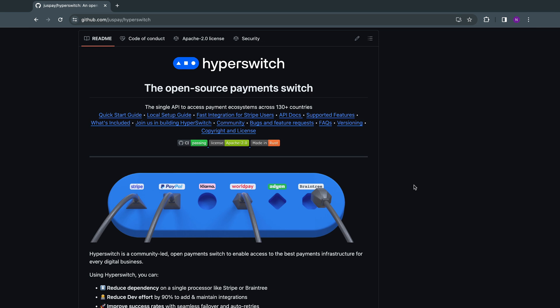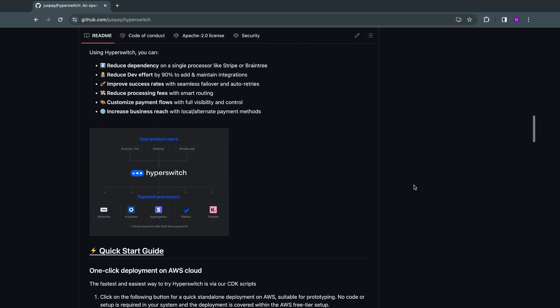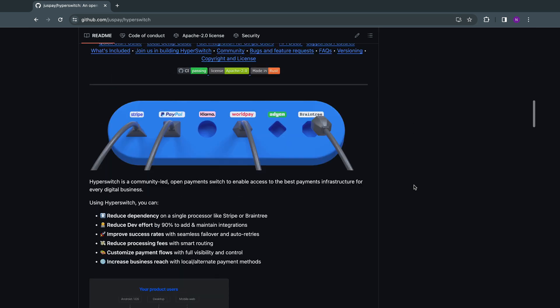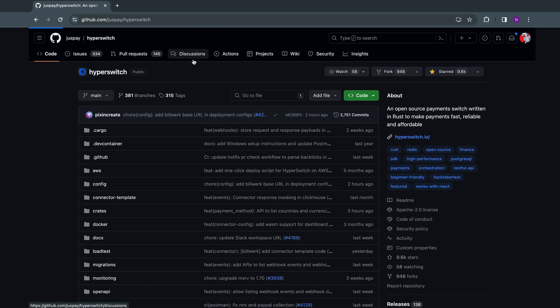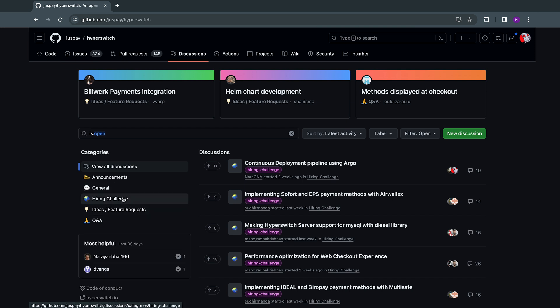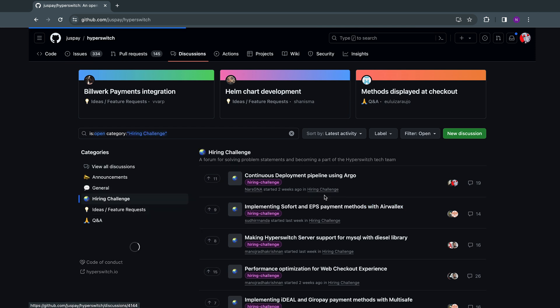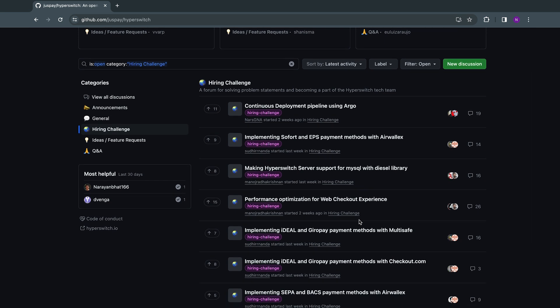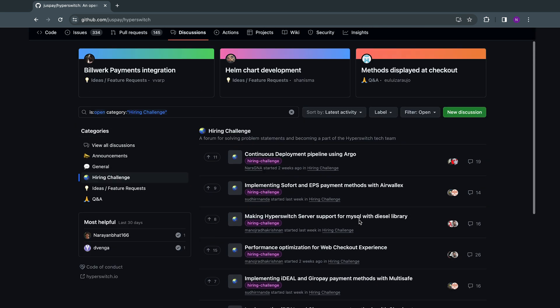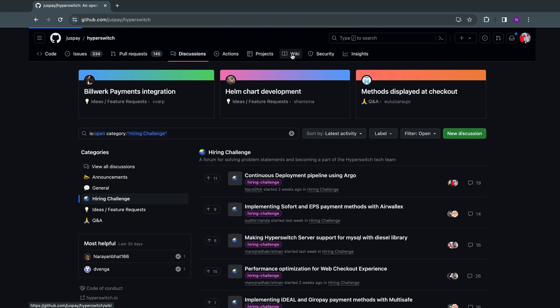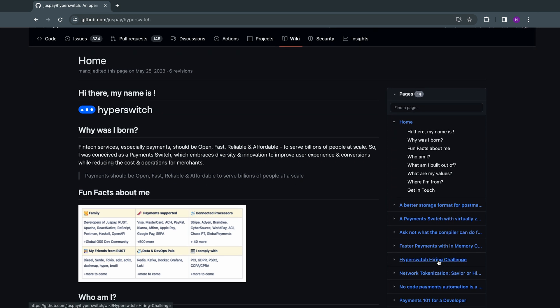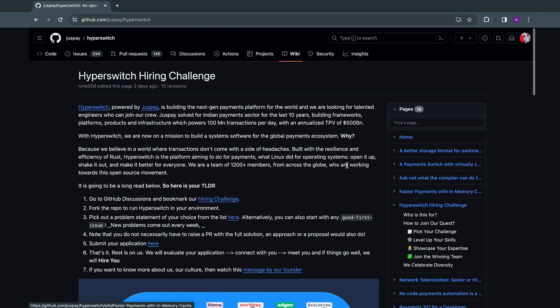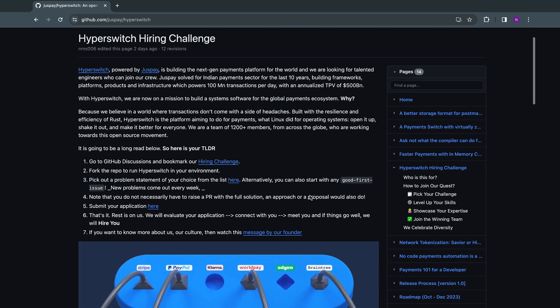All you have to do is head over to the Hyperswitch GitHub repository. You can fork the repository and try to get a feel of what Hyperswitch is all about. You can then head over to our discussions tab, where we post hiring challenge problems on a regular basis. You can pick a problem of your choice and get ready to apply. You can then head over to our wiki, where we have detailed out all the steps you'll need to take to apply to Hyperswitch.